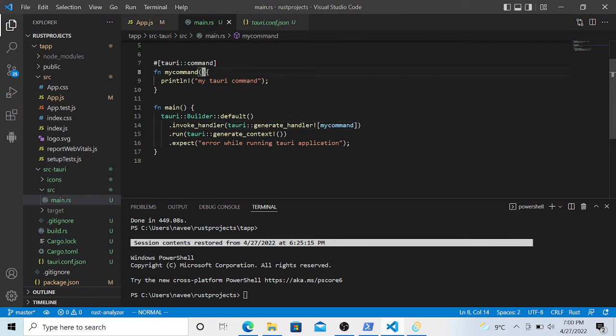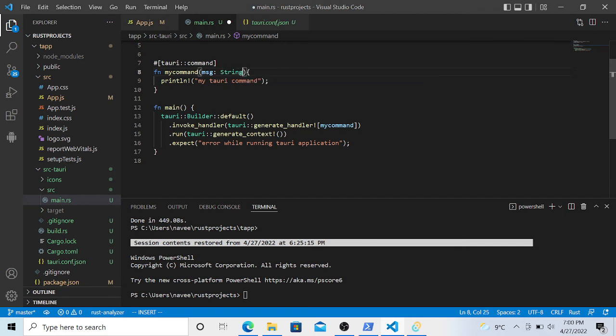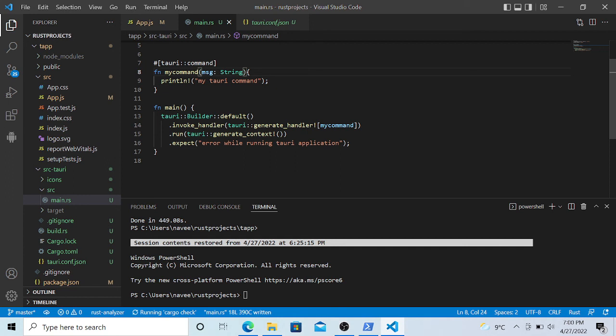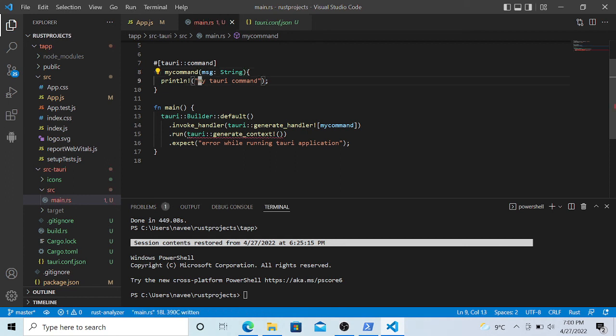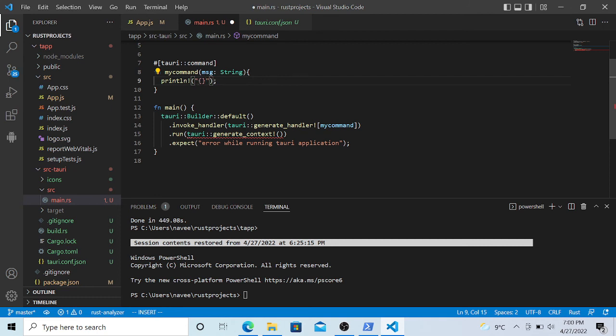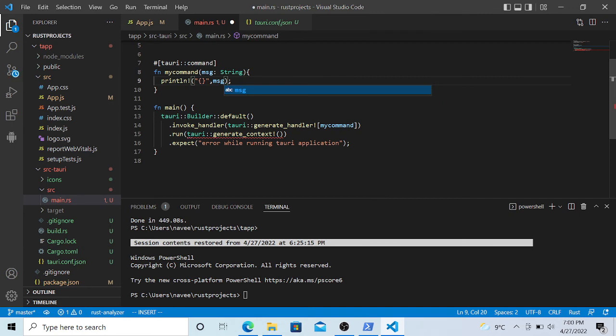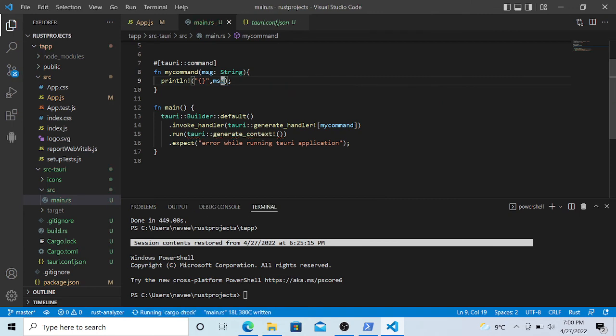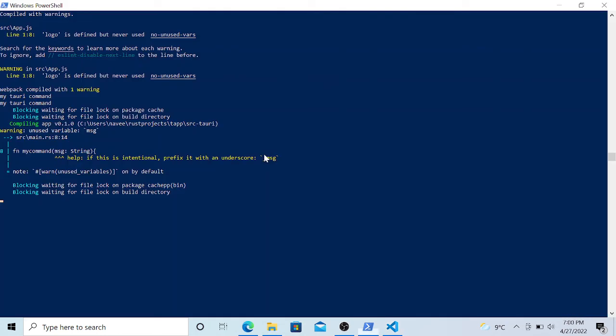And we can just print that variable here. I think that's all we need. It will get compiled automatically. Let's see, it's getting compiled, building is going on.